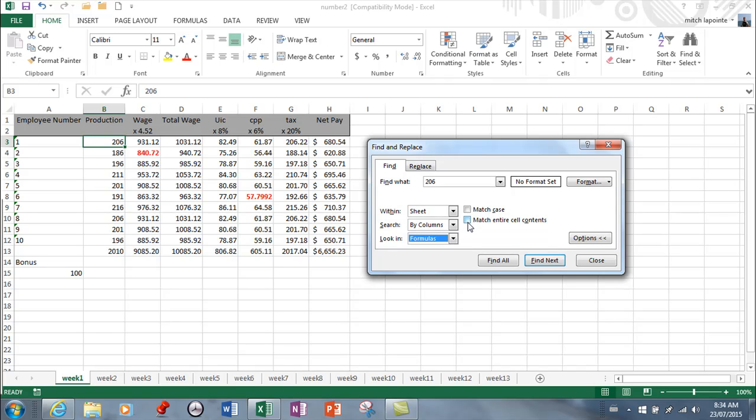...because if it's $150.03, then I want to match exactly 150.03. Otherwise, it'll find any occurrence of one-five-zero, so it could be 10,150 and it'll find that. So I find this to be very practical, very often.